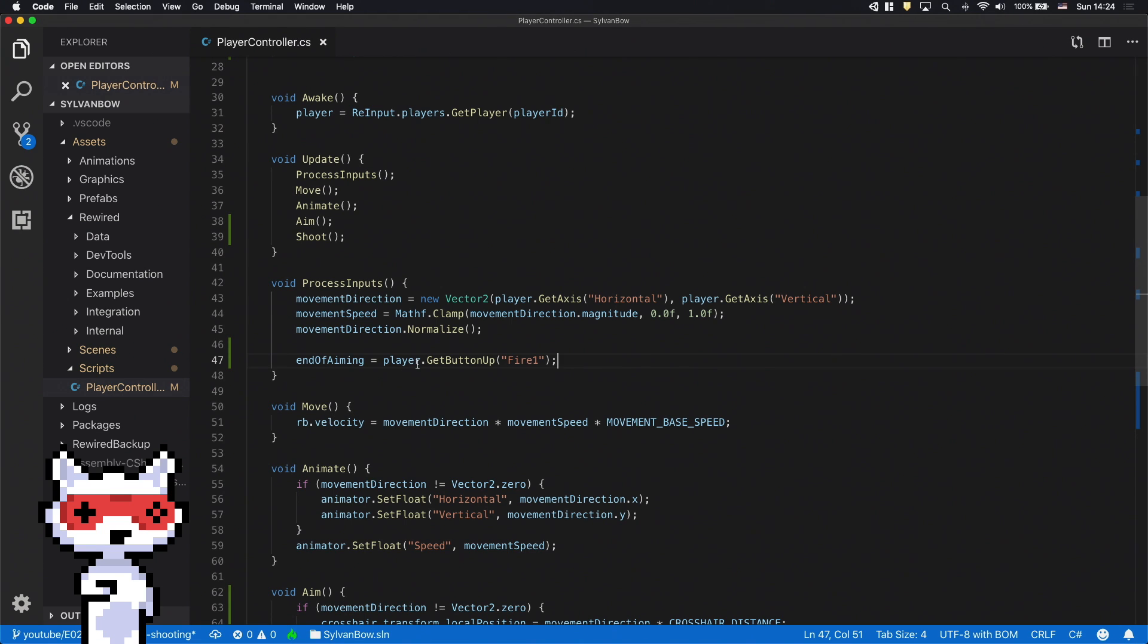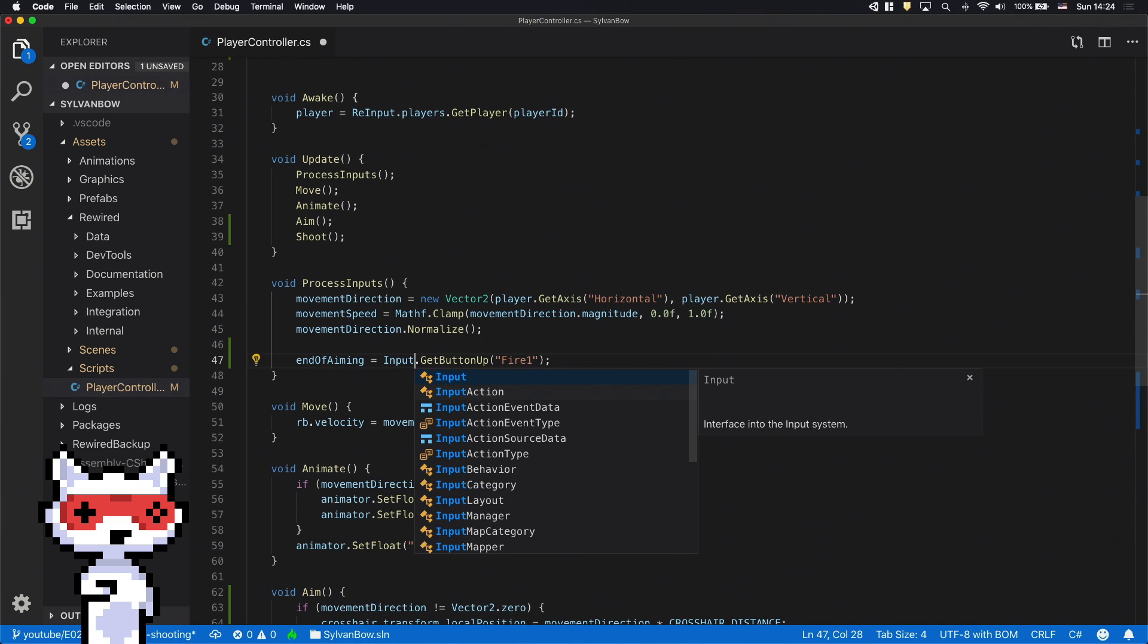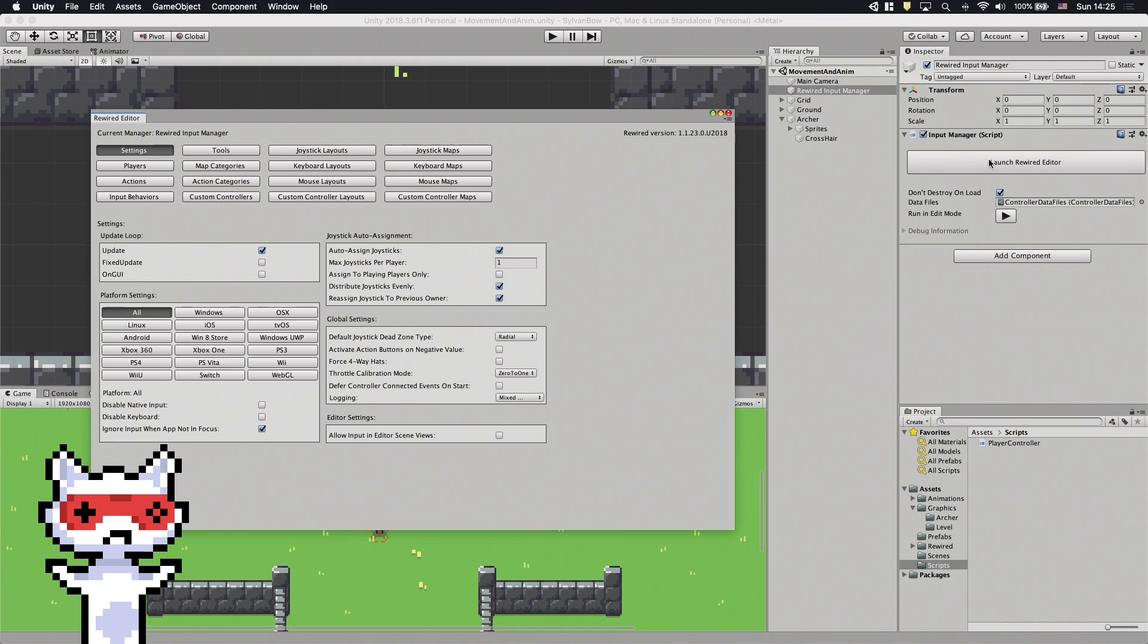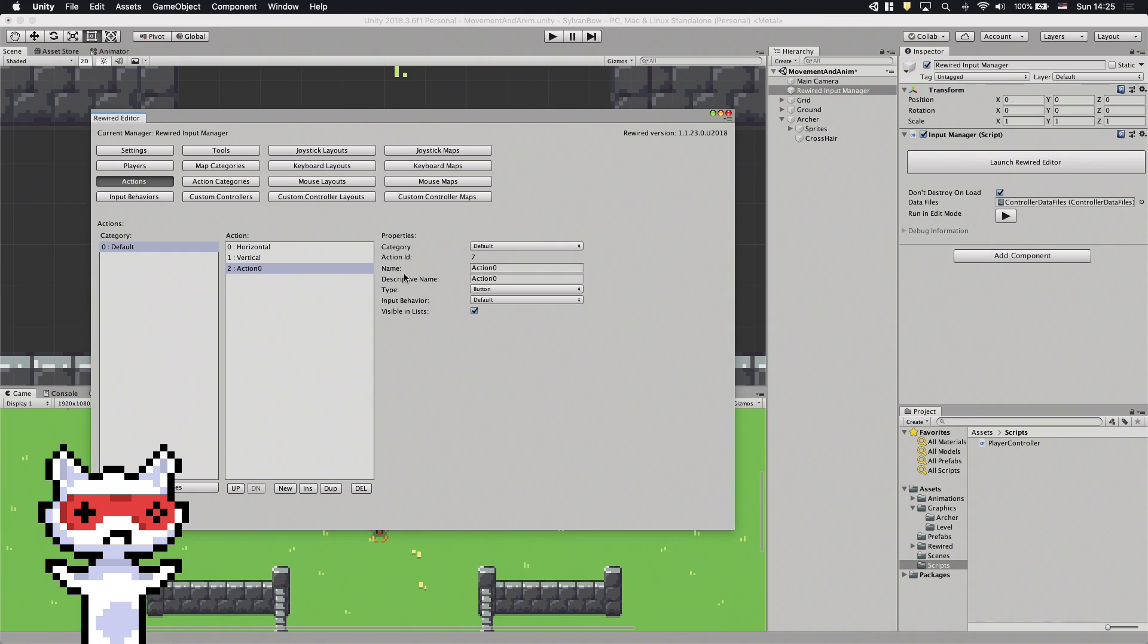If you aren't using rewired then you have to change the player to input. By default Unity defines this Fire1 input and maps it to the left mouse button and joystick button 0, but in rewired I have to do it myself.